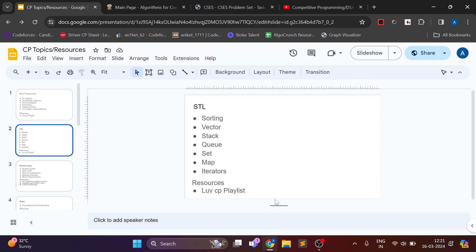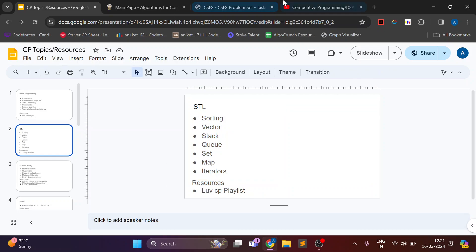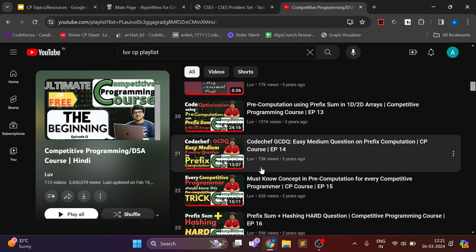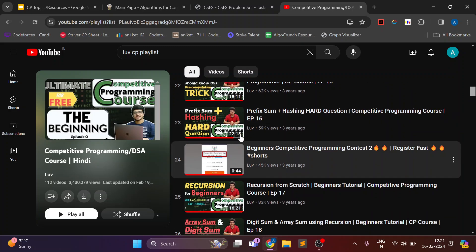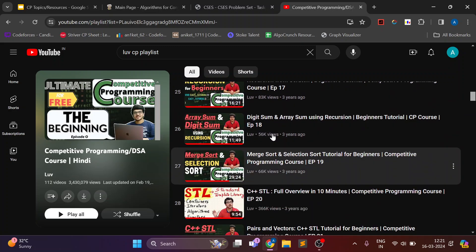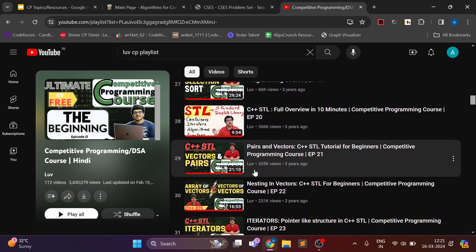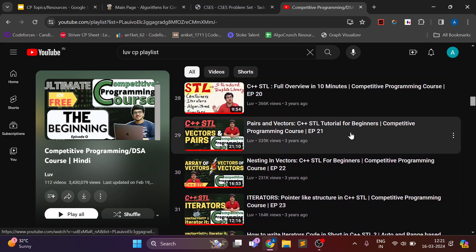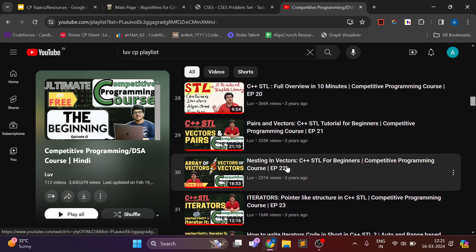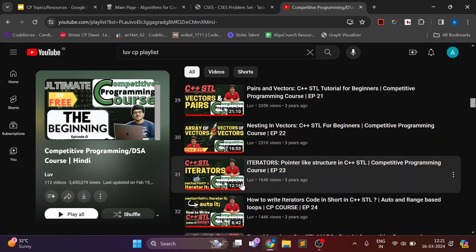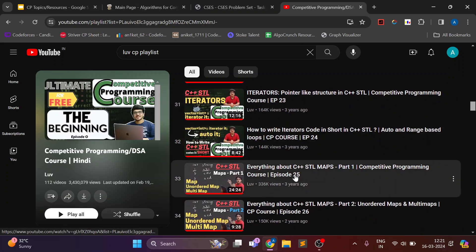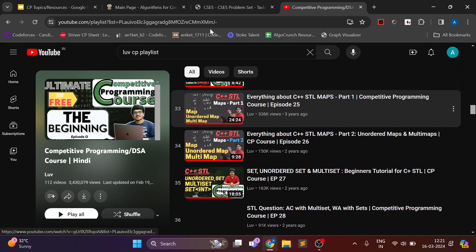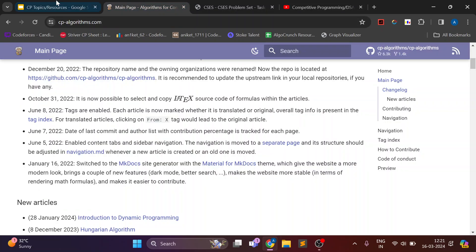And for this, this playlist is enough. This also contains structures, vectors, vector pairs, then set, STL maps. So again you can follow this playlist only.